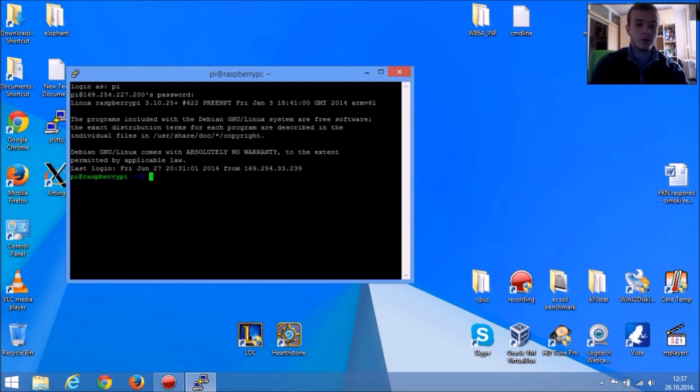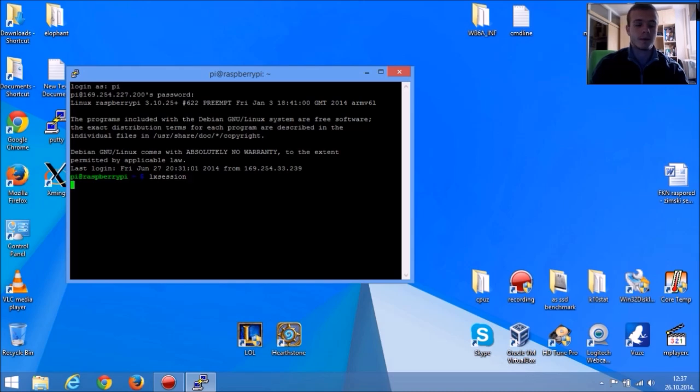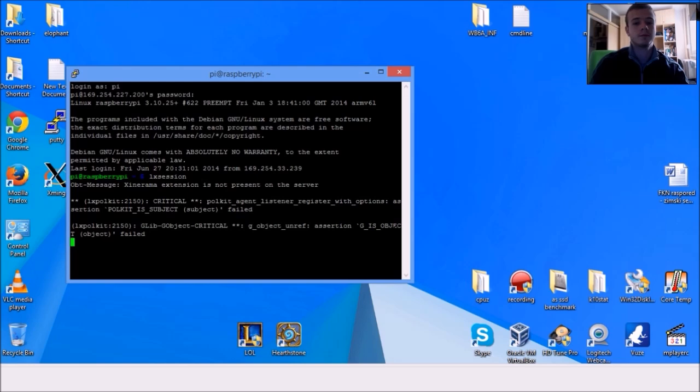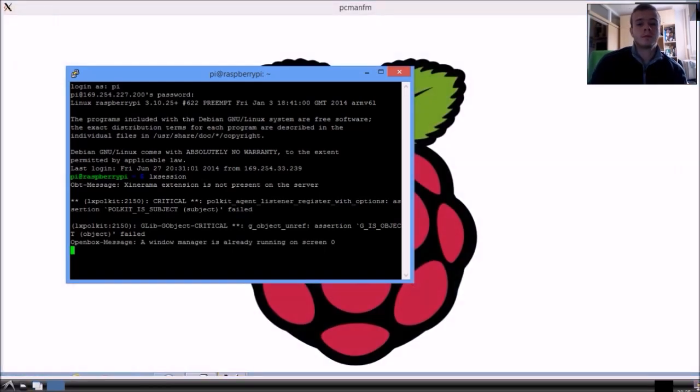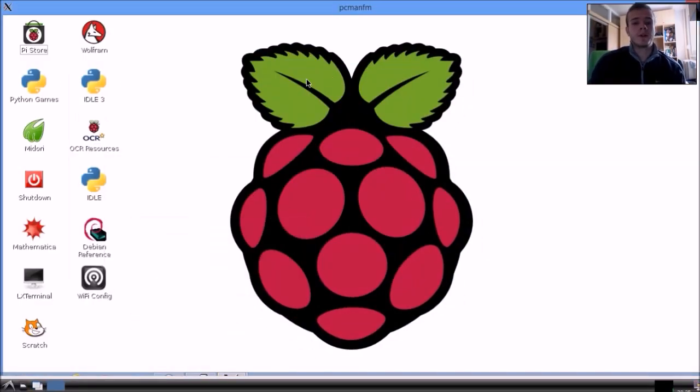If you want to get Raspberry Pi's desktop on your desktop, you're going to type LX session and press Enter. And there you have it, Raspberry Pi's screen on your desktop.